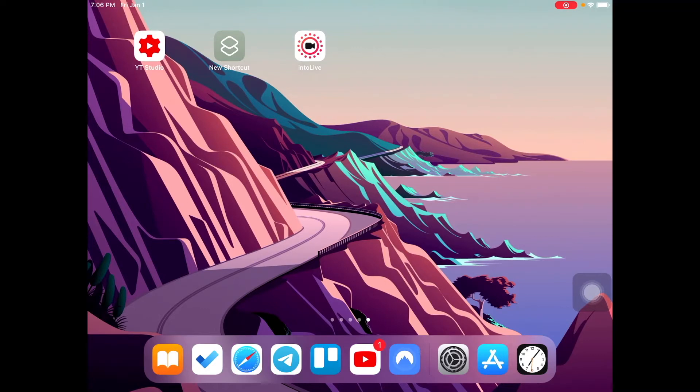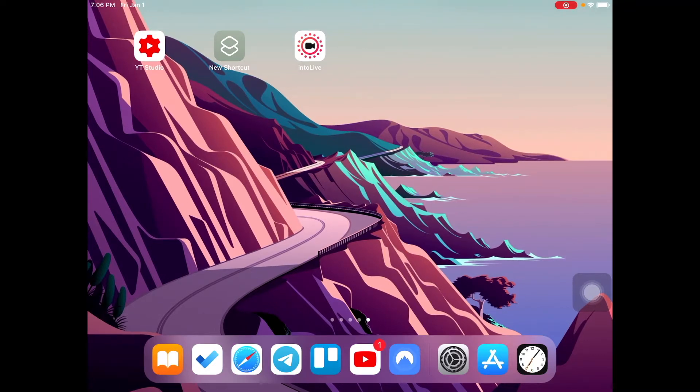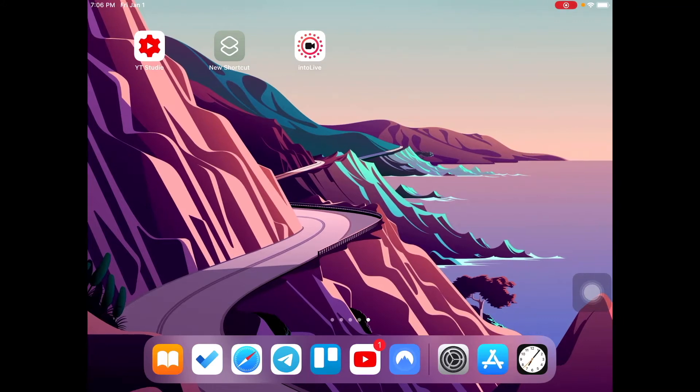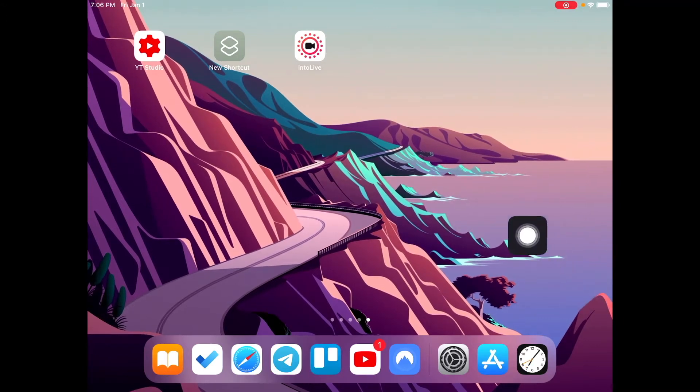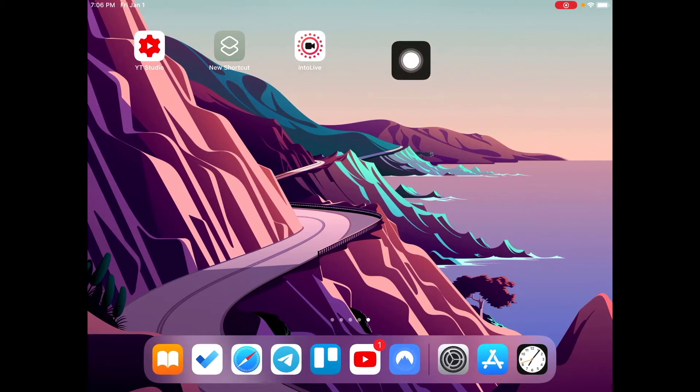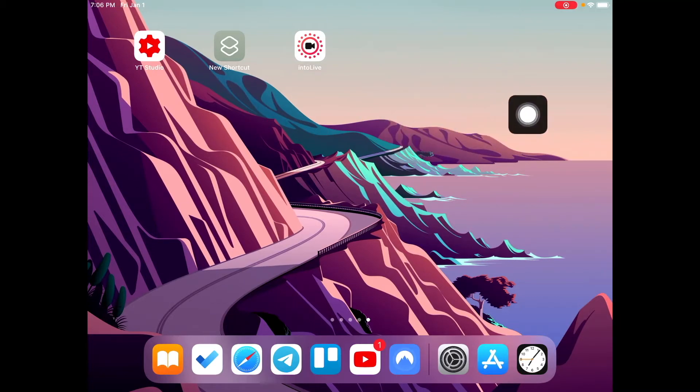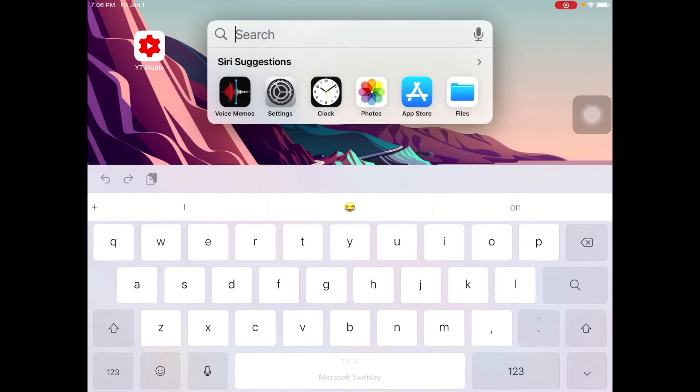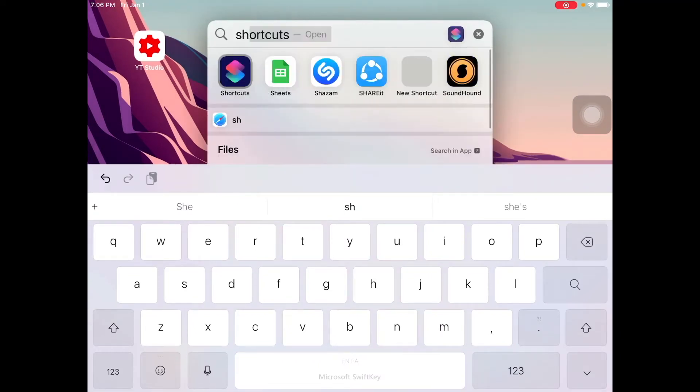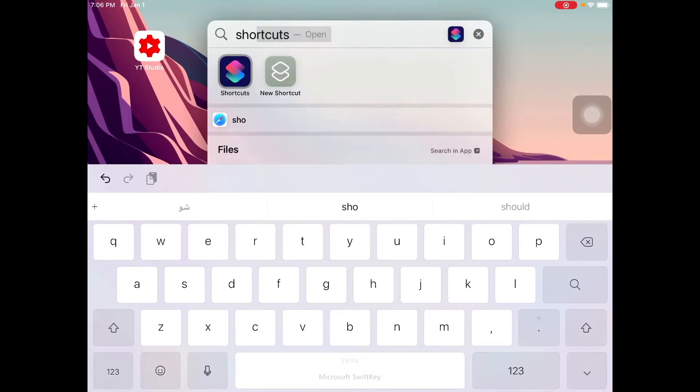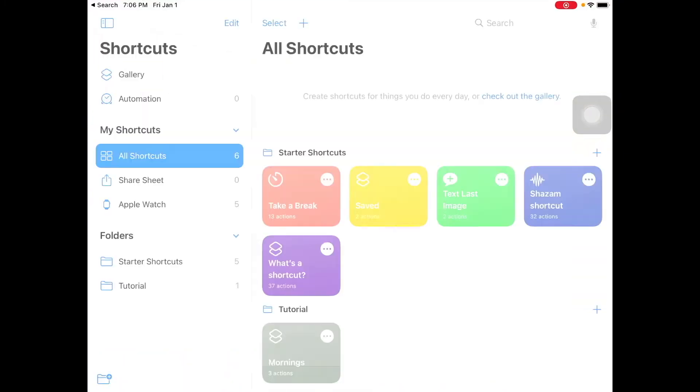So first things first, how do we create a shortcut? Well you gotta go inside the app shortcuts, you can browse them in your apps or you could search it up. So I'm gonna search it up, you just drag down using your finger and then we get this, we're gonna look shortcut. So this is the app shortcuts.